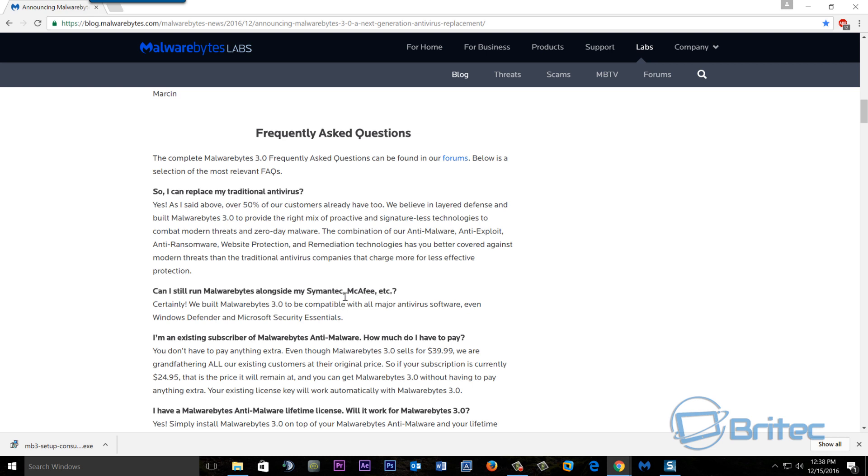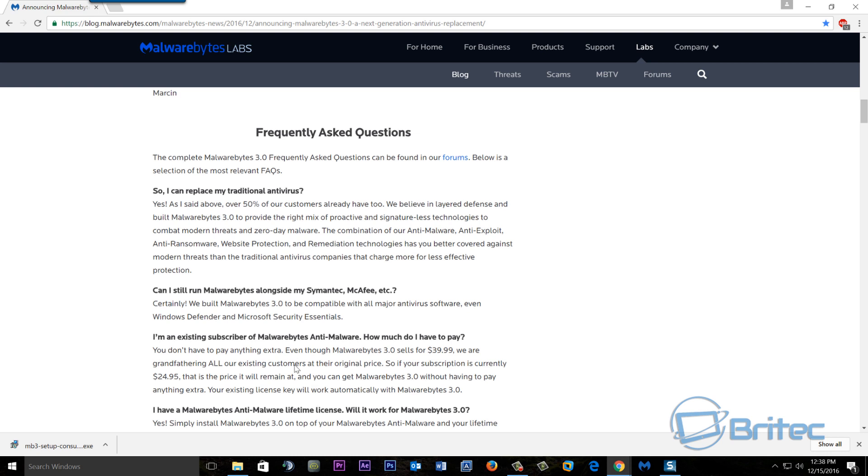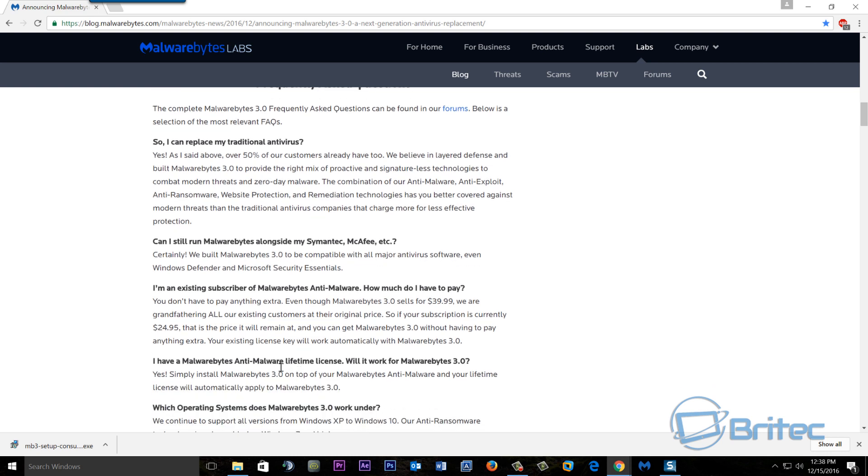That is still the case, you can still do that. And also if you've already got a paid license, they're offering you to go up to the new license here. You can read all about this here - existing subscribers and also lifetime licenses, which I've got as well. Simply install Malwarebytes 3.0 over the top and it will automatically wipe the old version out.